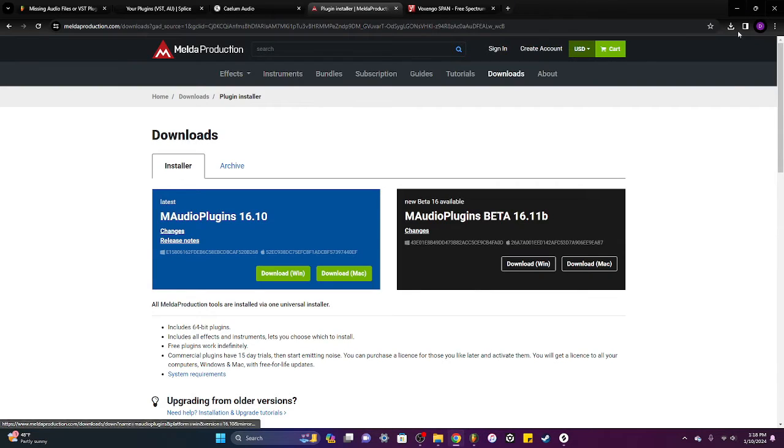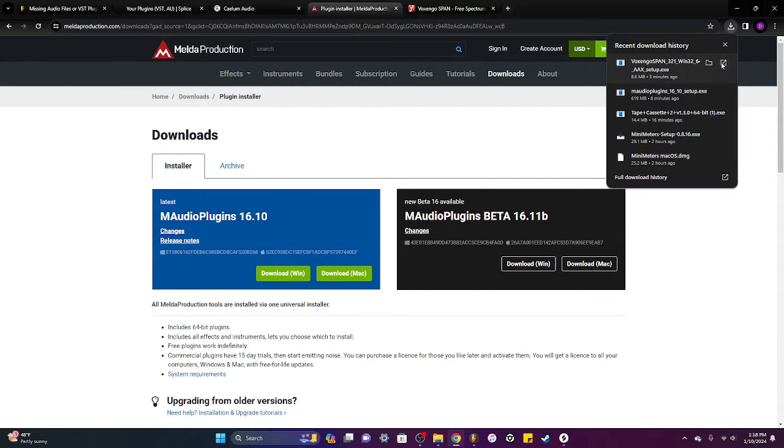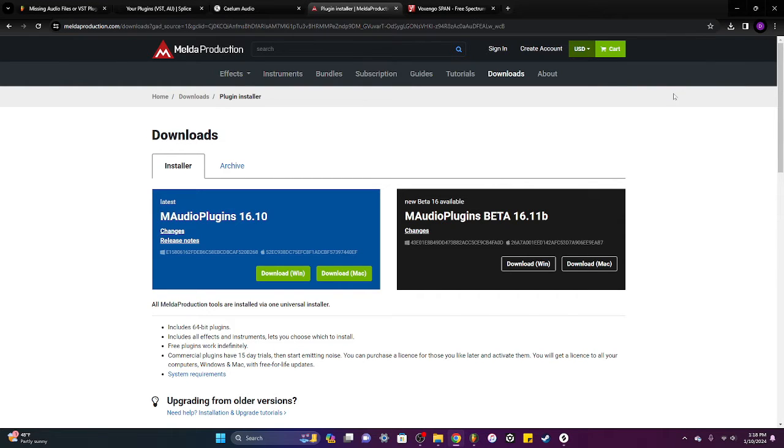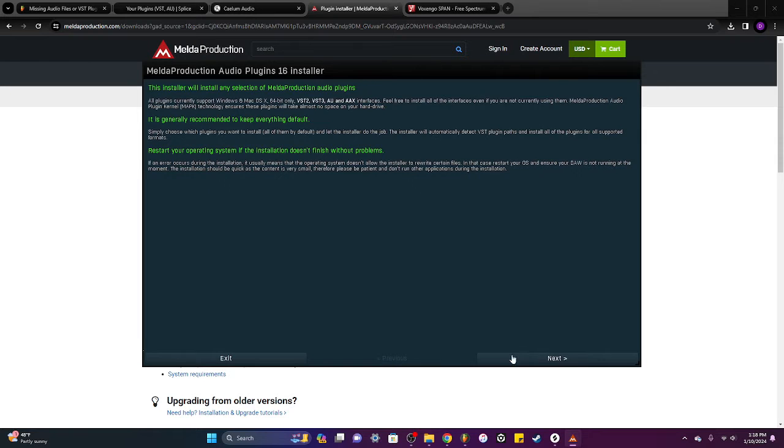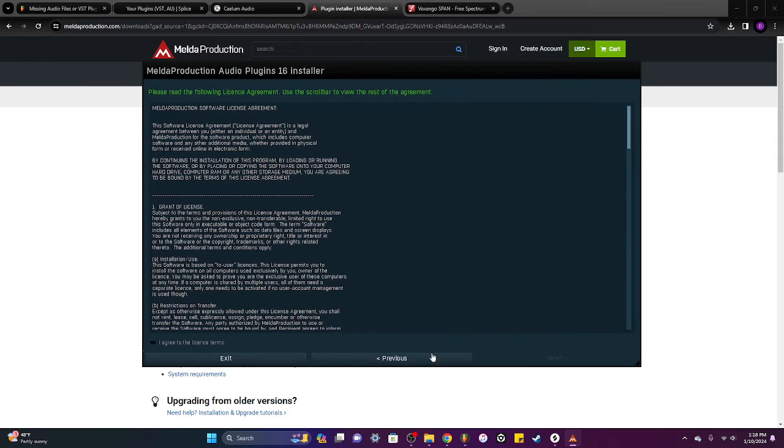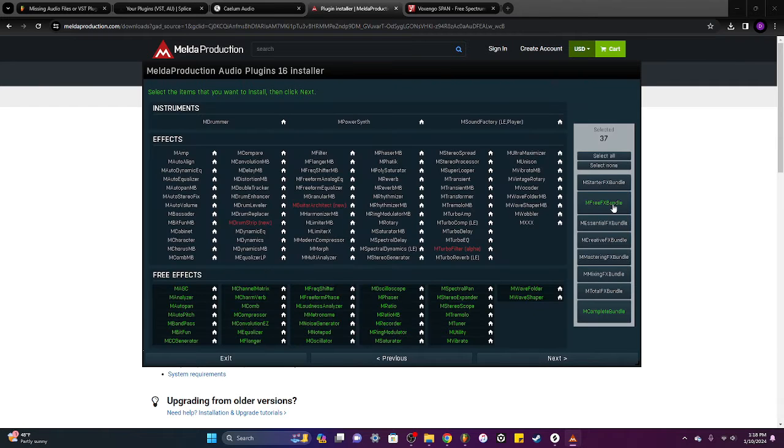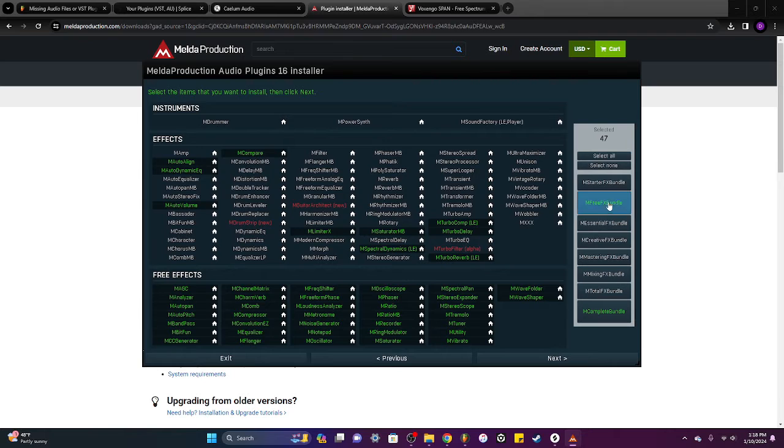So my Melda audio tuner is not working. I've already downloaded it. Plugin setup. Do the default installation again. The free blender. Yeah, this is the free one.